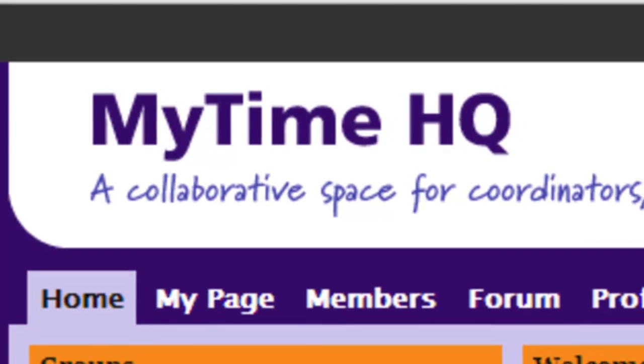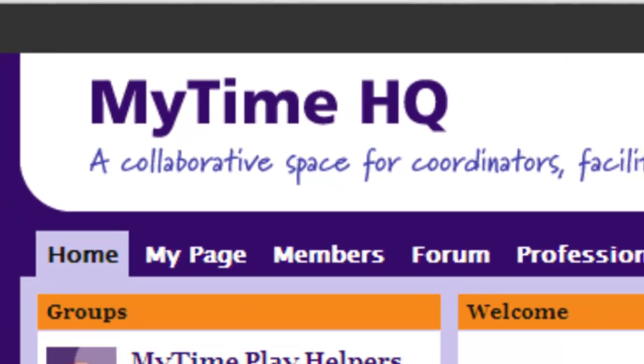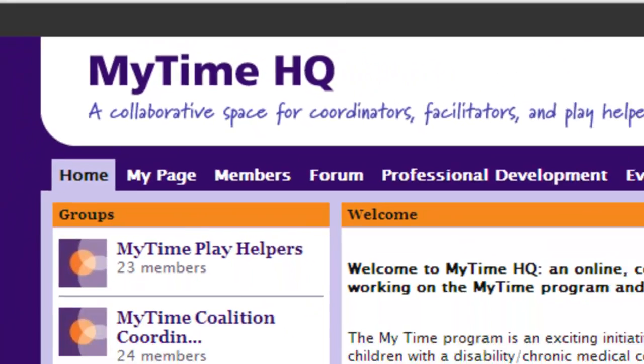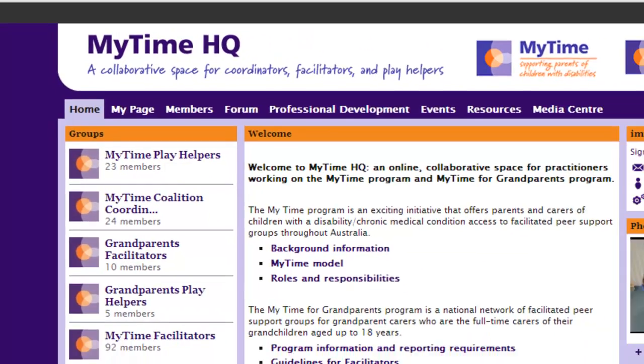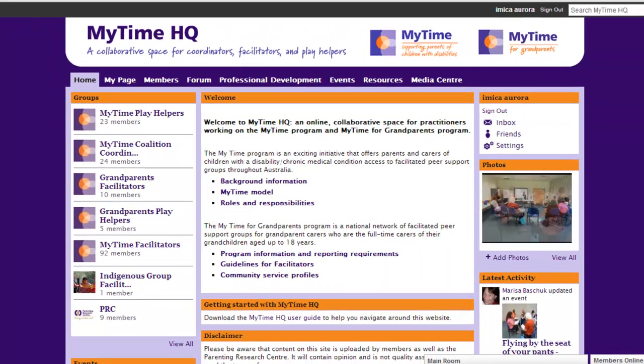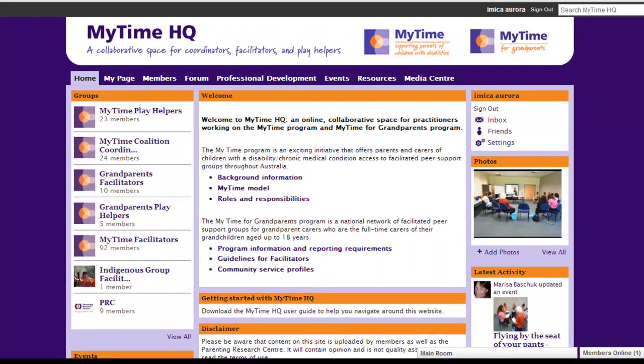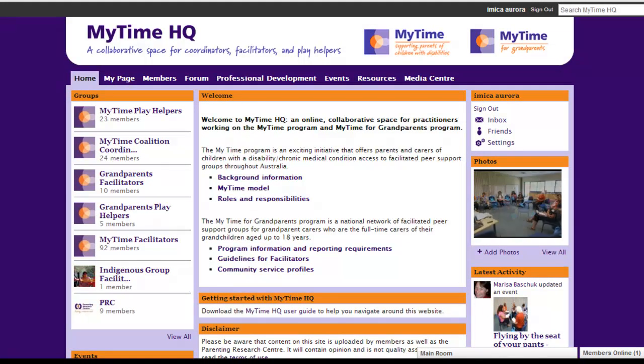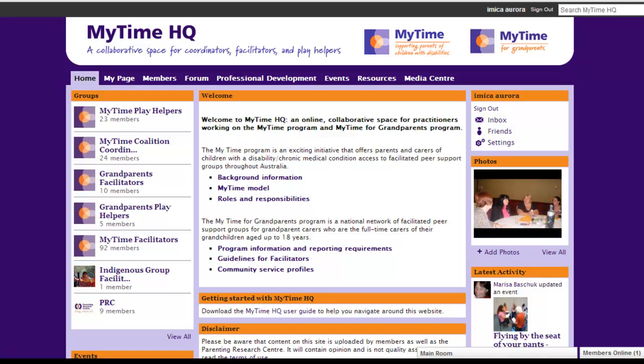MyTime HQ is a collaborative online workspace. This site is designed for people who are working on the MyTime program and the MyTime for Grandparents program, including coalition coordinators, provider agencies, facilitators and play helpers.